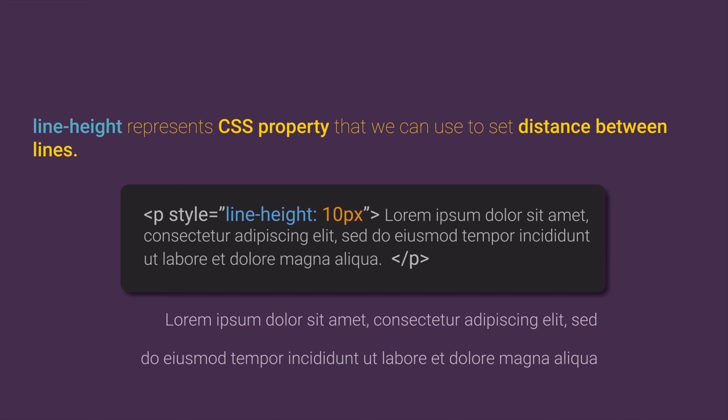Like a value for lineHeight property, we can use pixels, em values, points, or we can set value without any specific unit.